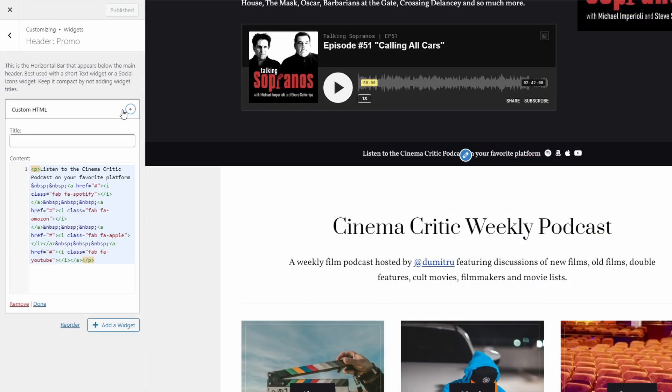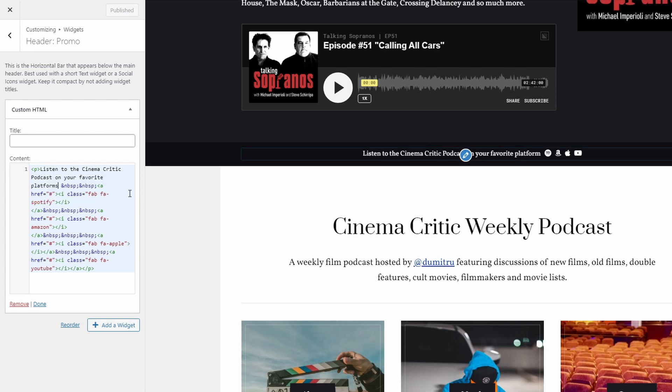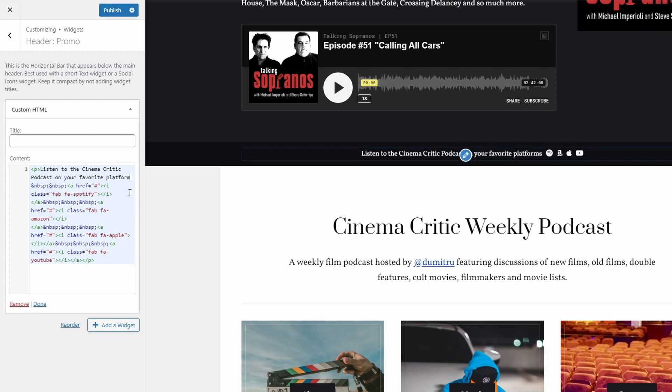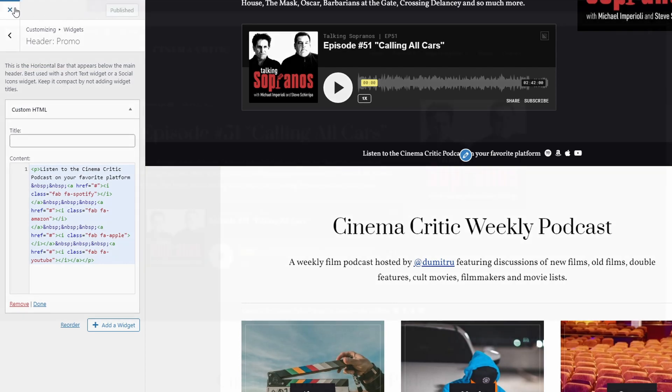This short bar is a widgetized area and it is displayed on all pages of the website. You can add anything to it, but it works best with some short text and maybe some social icons. It is up to your imagination.